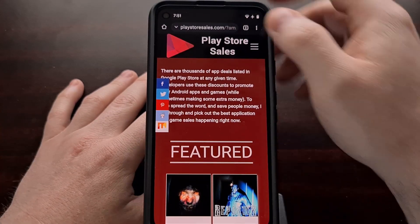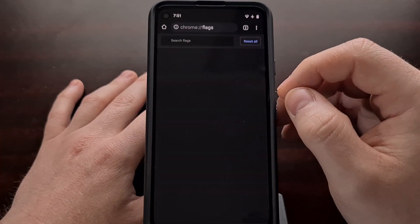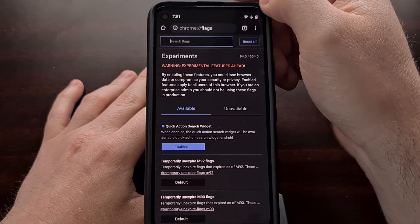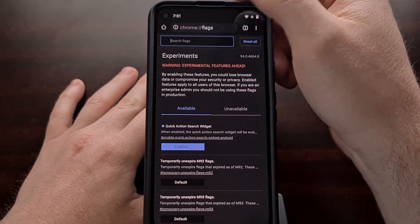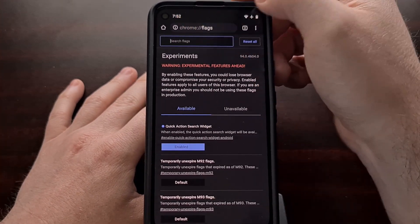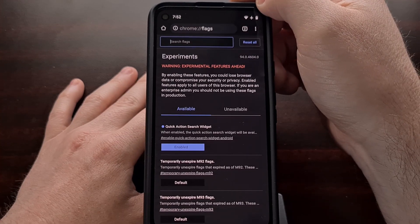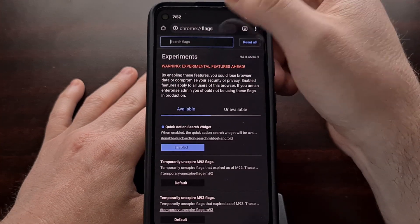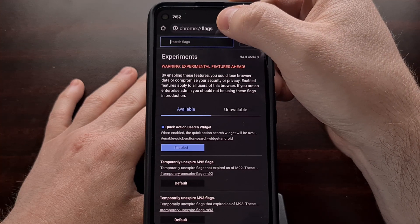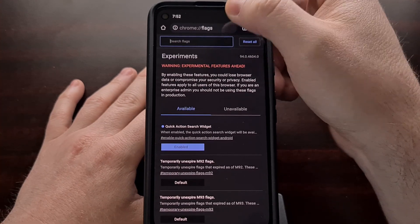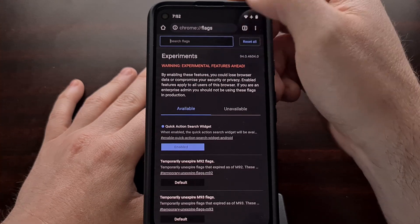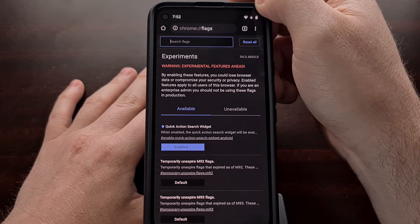Once you have the Chrome application open, you're going to want to go to the Flags page. This is a hidden menu that you can access by simply typing "chrome://flags" into the address bar. I'll be including a link to this so that you can copy and paste it down in the video description below.